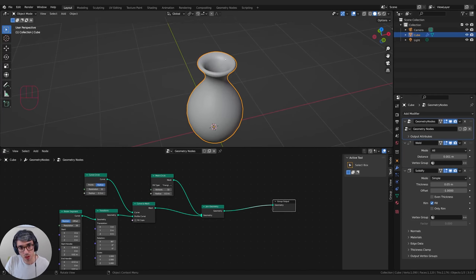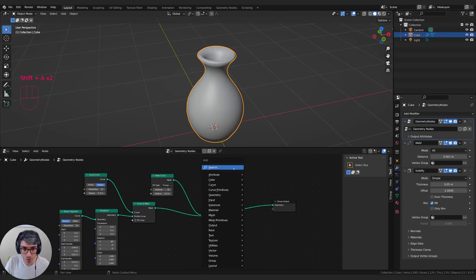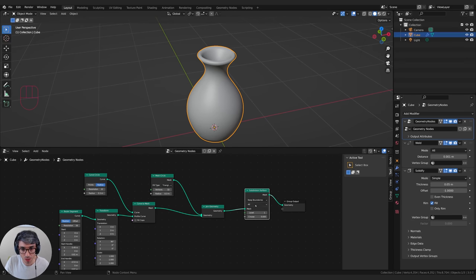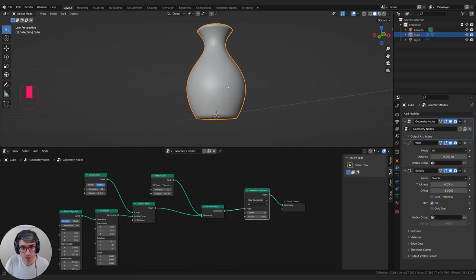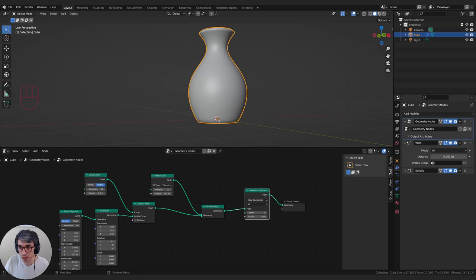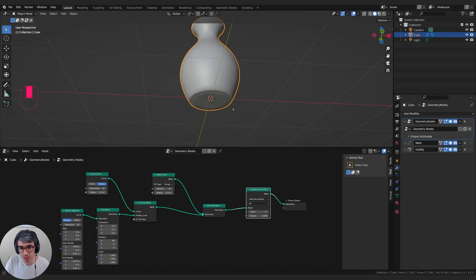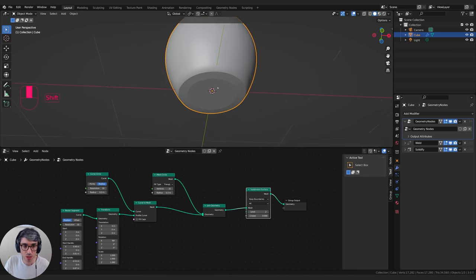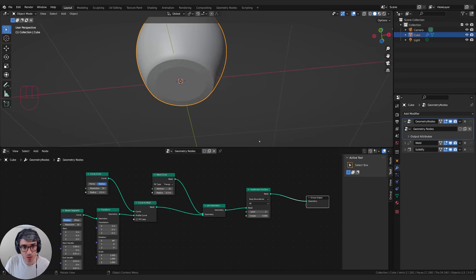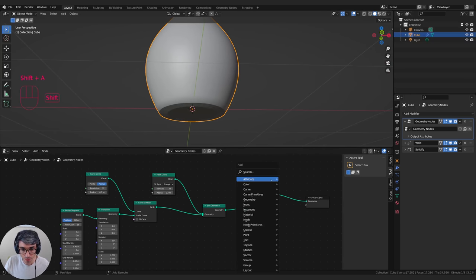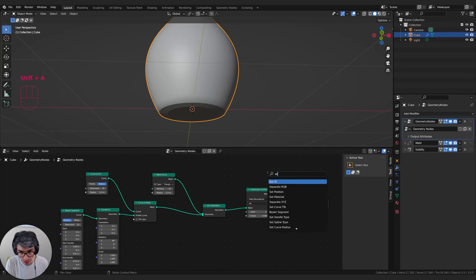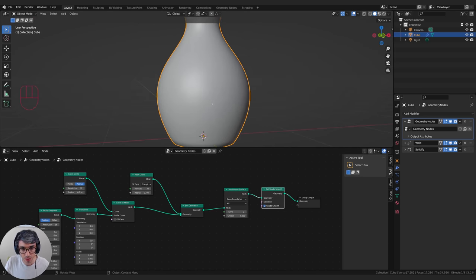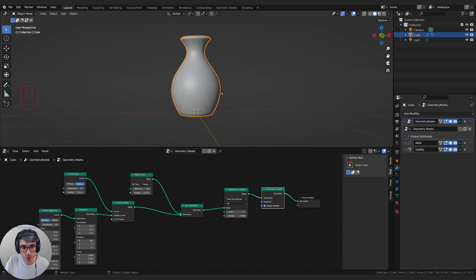Let's add a little more smoothing. In the geometry node itself, we're going to search for a subdivision surface, drop it at the end and set it to 2. That gives us a subdivision surface. Then let's search for set shade smooth and drop it at the bottom — that will set it all as shade smooth. We've got a cool piece of pottery with depth and thickness.